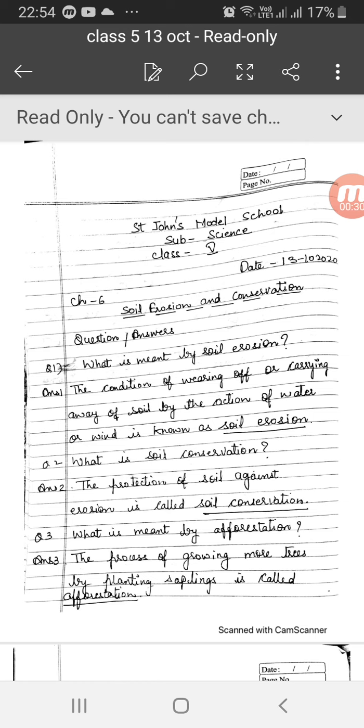Question number 2: What is soil conservation? The protection of soil against erosion is called soil conservation.